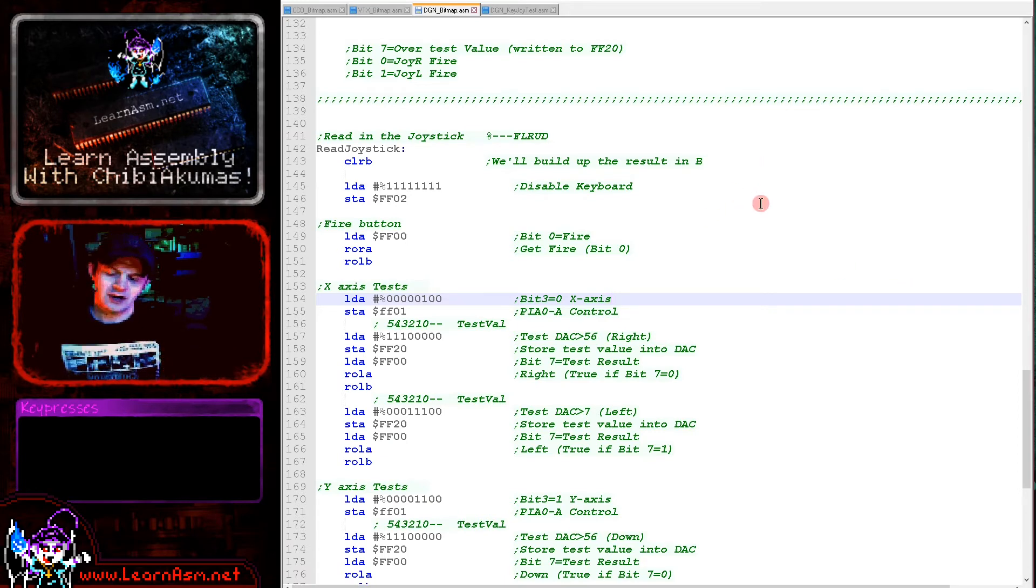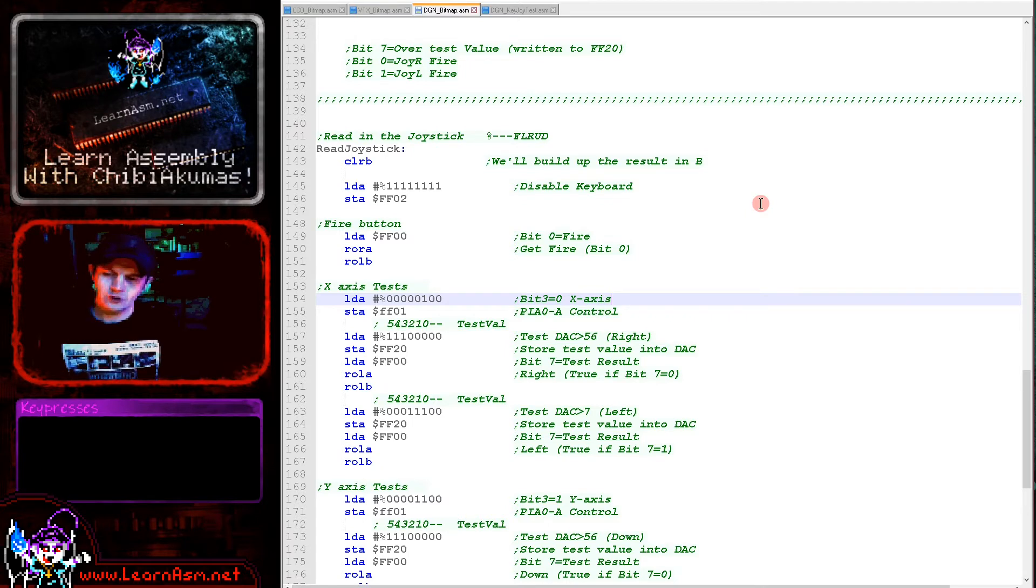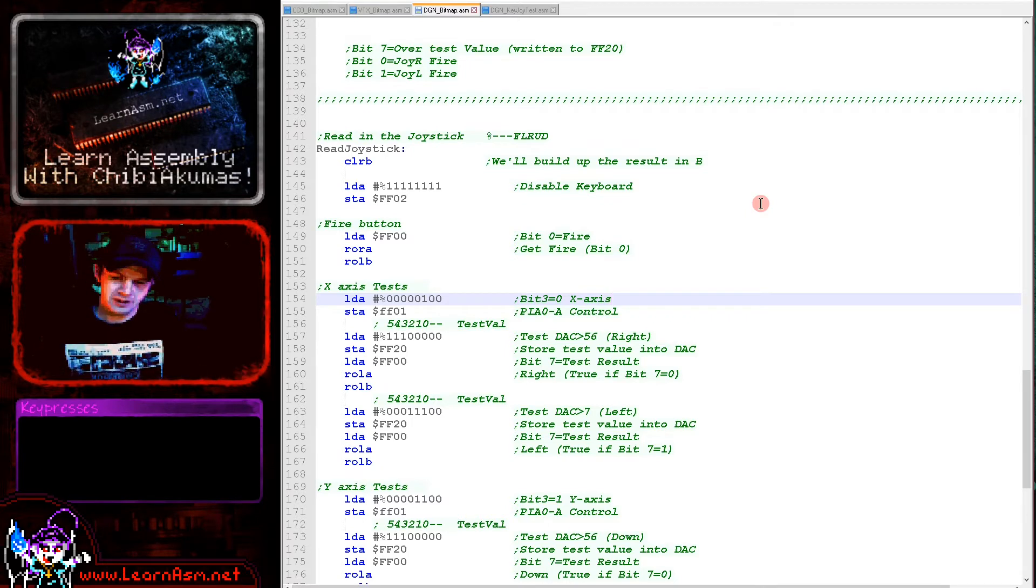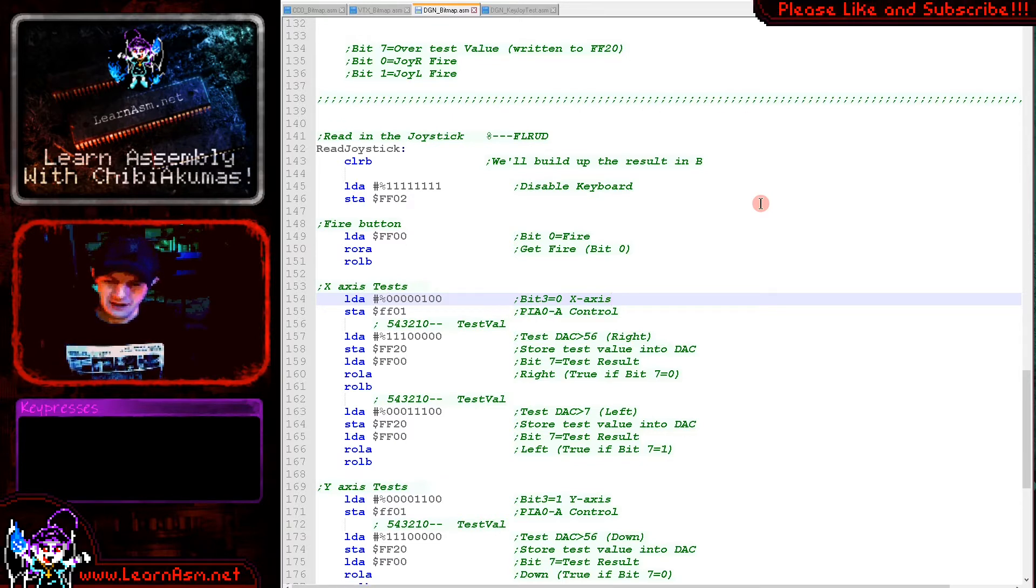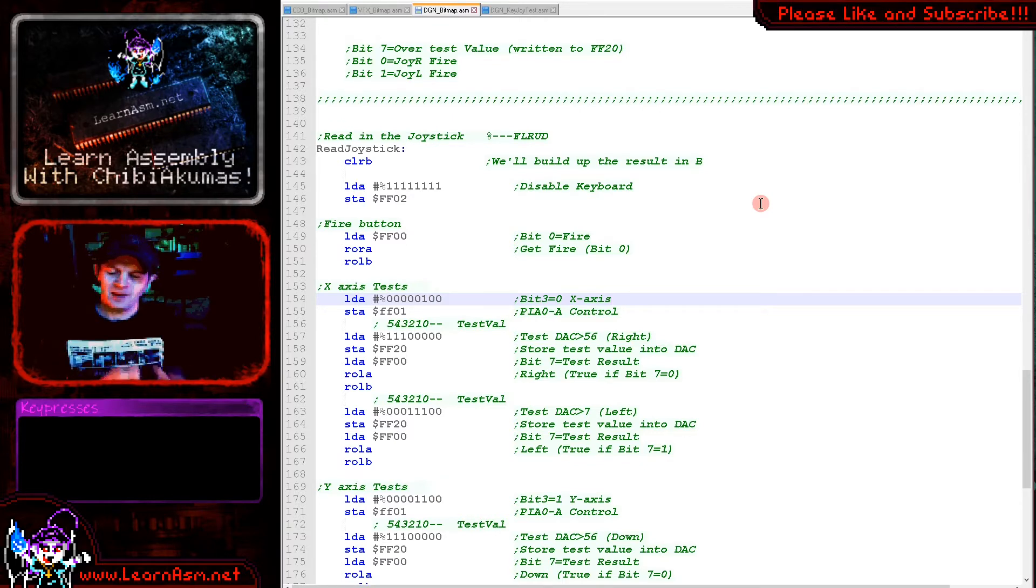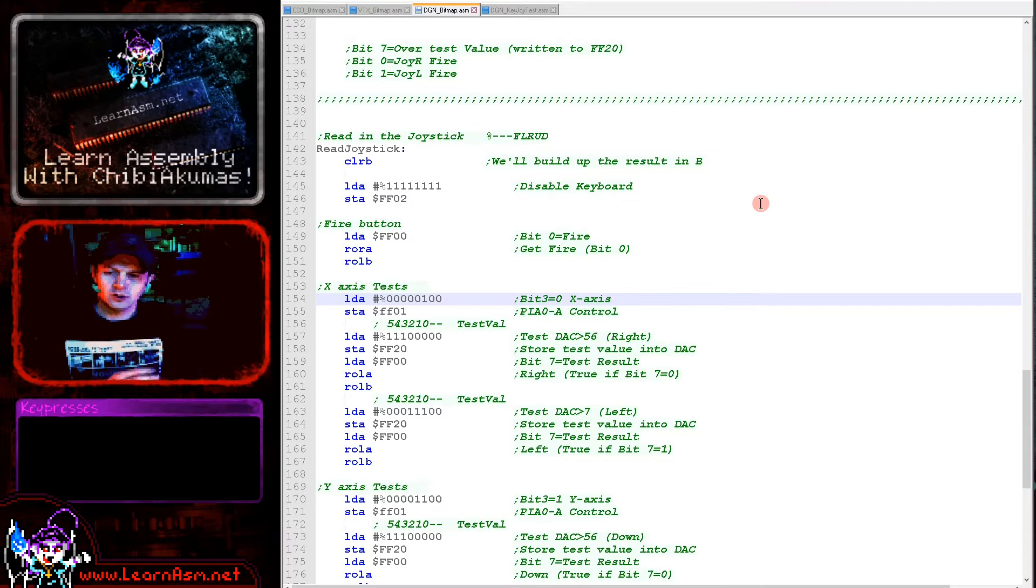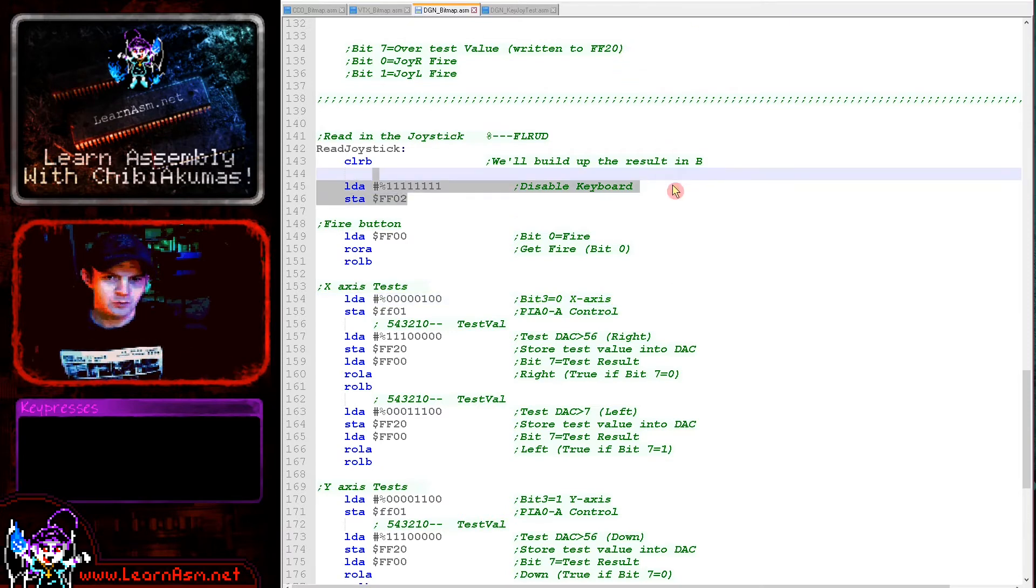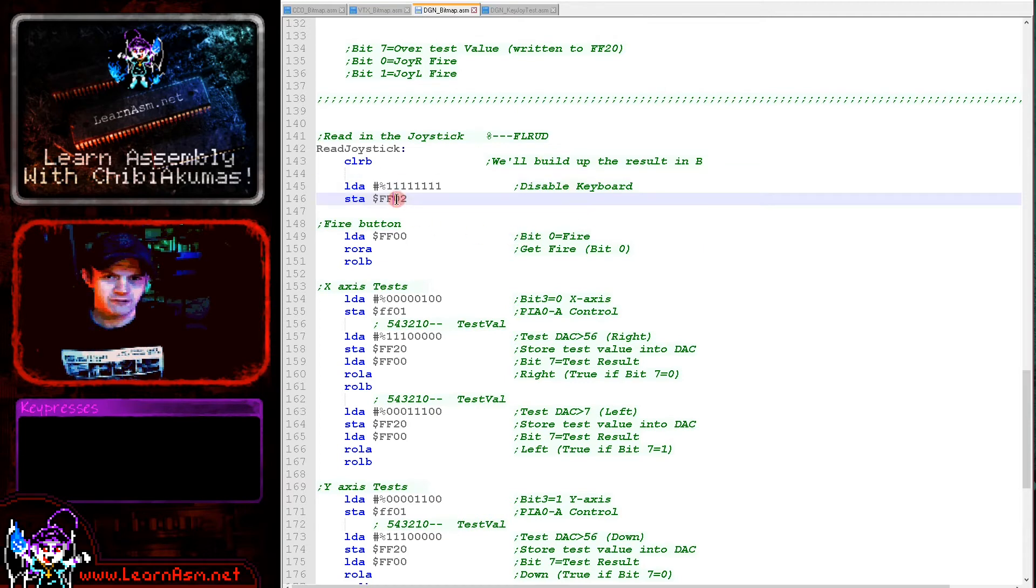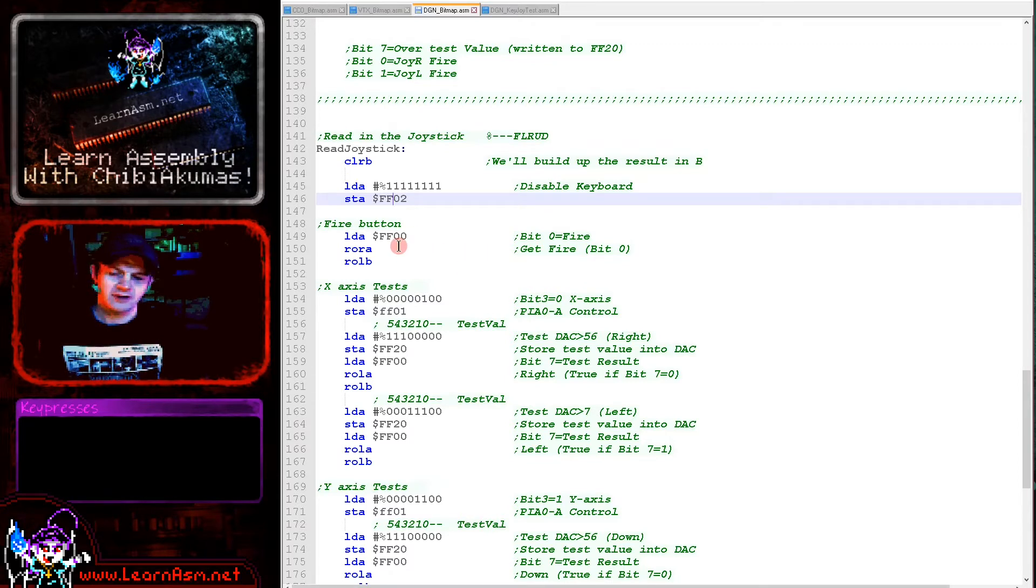The Dragon uses the keyboard matrix to transmit the state of the joystick and also uses the digital analog converter. We need to pass a value for the digital analog converter to compare, and depending on the current joystick position, we'll get a true or false value back. We need to use those to convert that to a direction. First we're disabling the keyboard by writing 255 to FF02 to stop the keyboard interfering with our joystick.